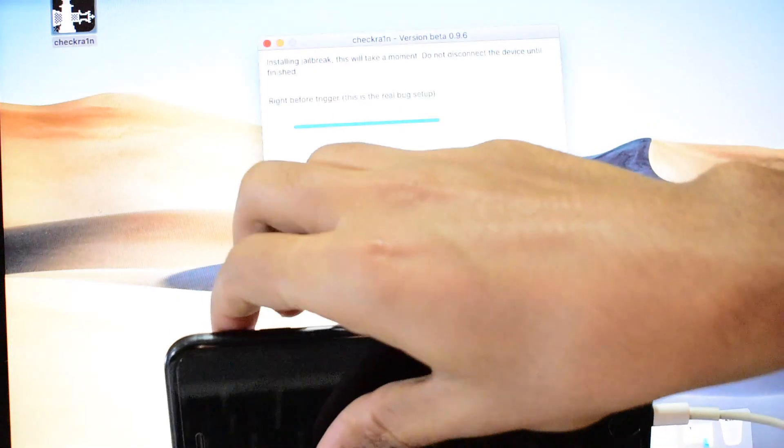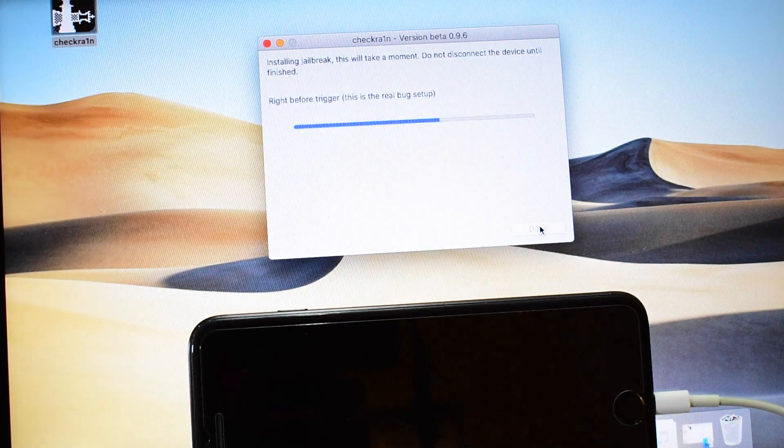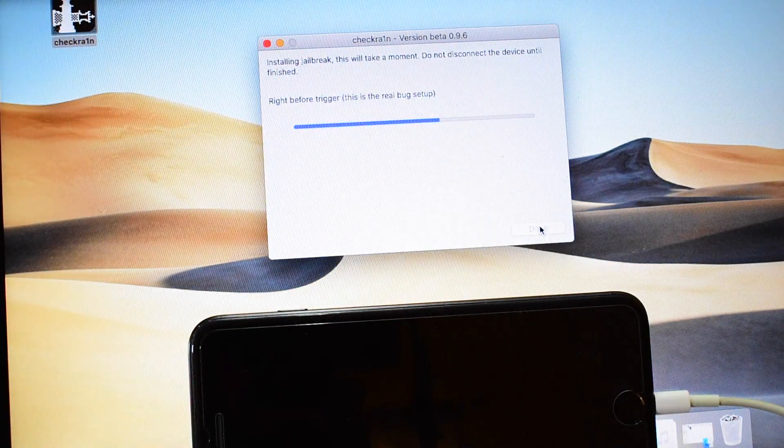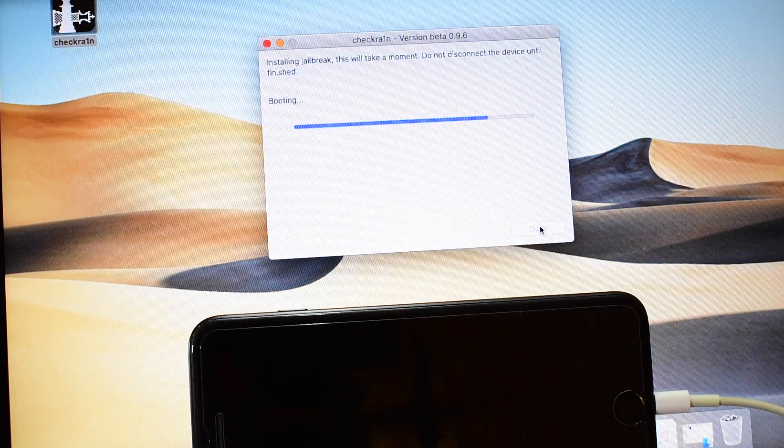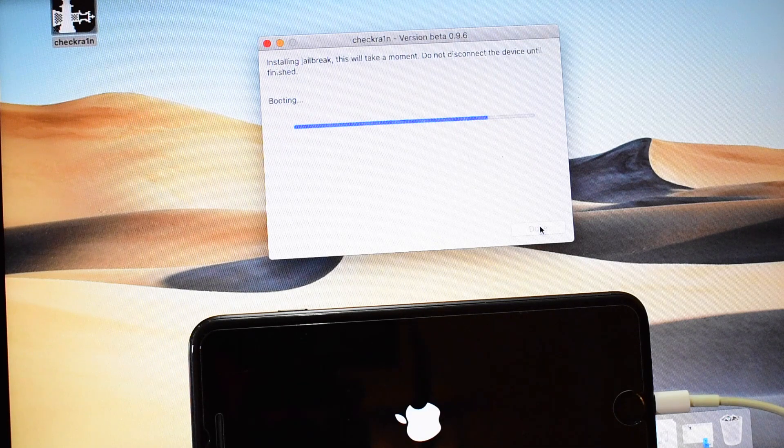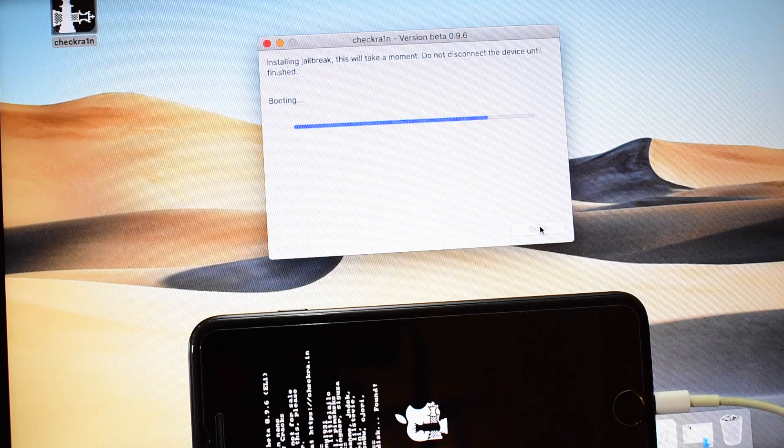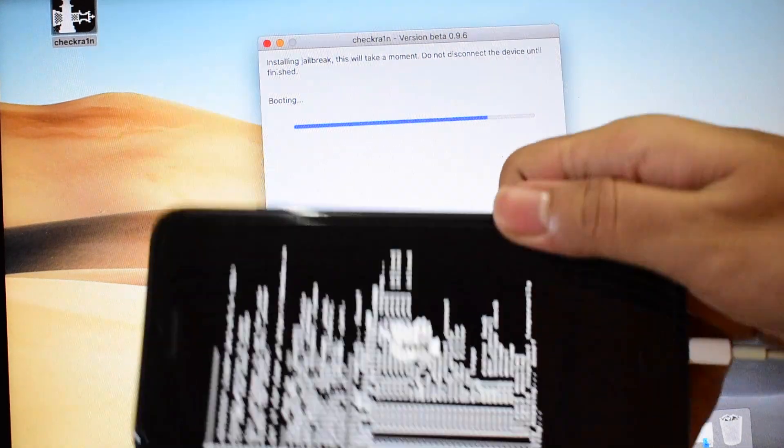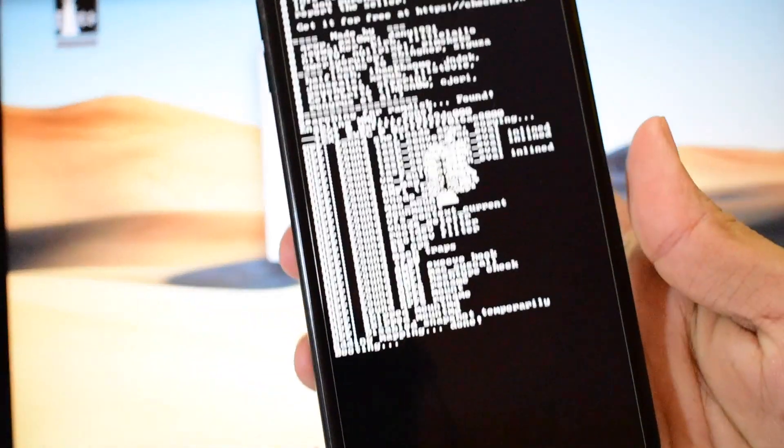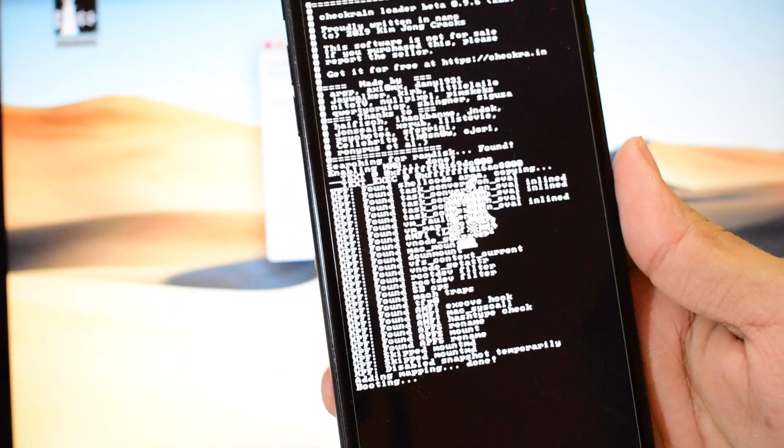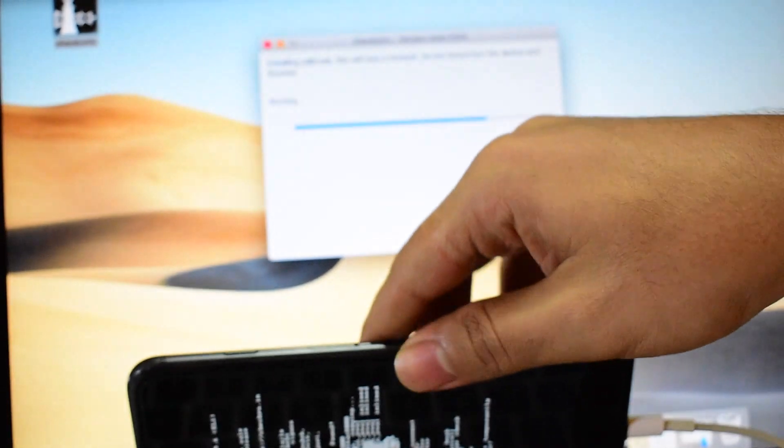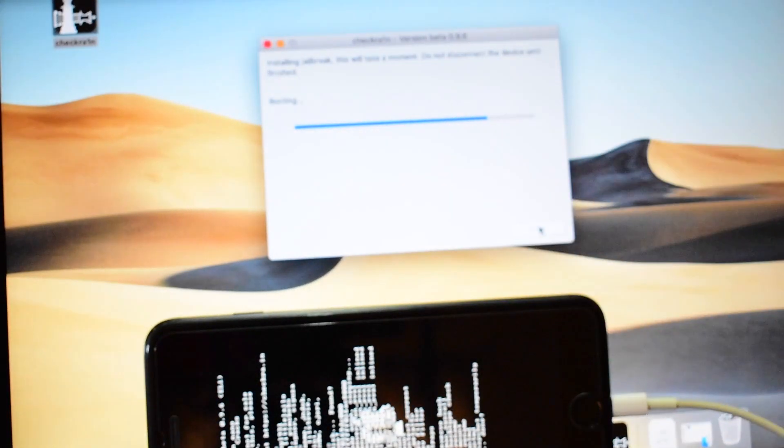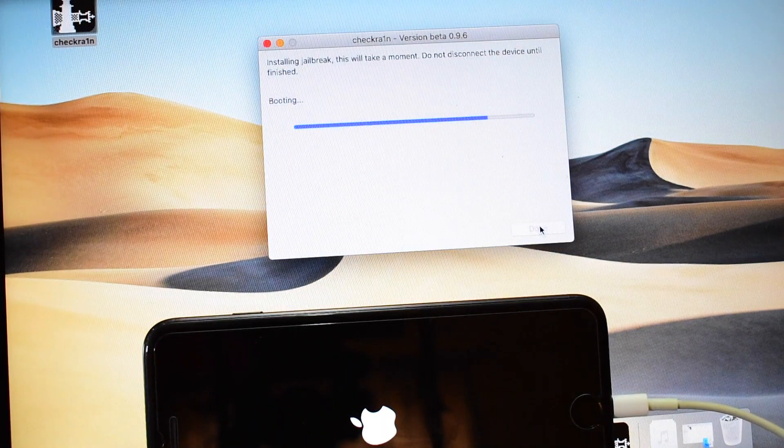So it says device successfully entered DFU mode. As you can now see, the jailbreak is being installed on an unsupported iOS version, that is iOS 13.3, and it says booting.